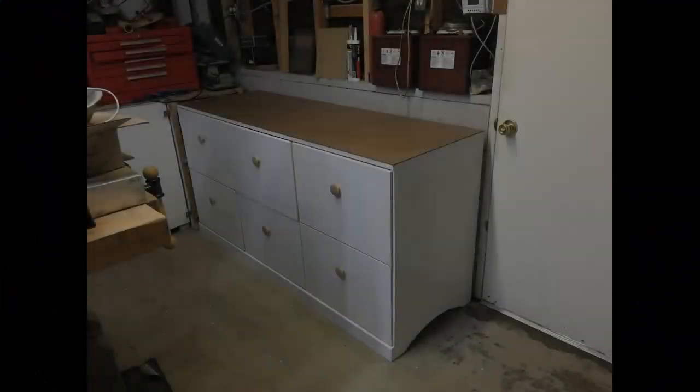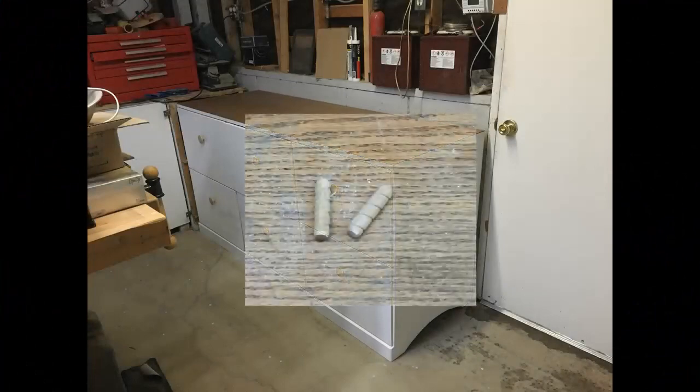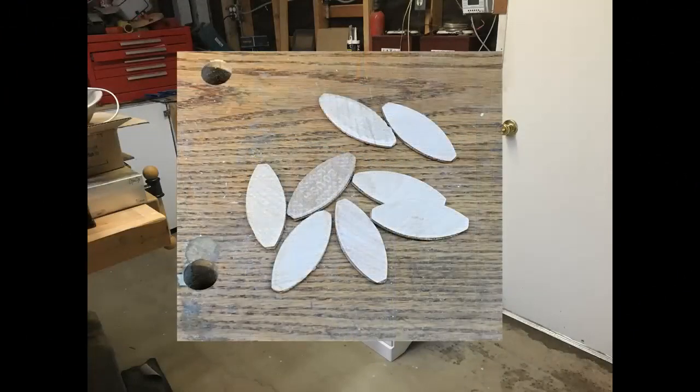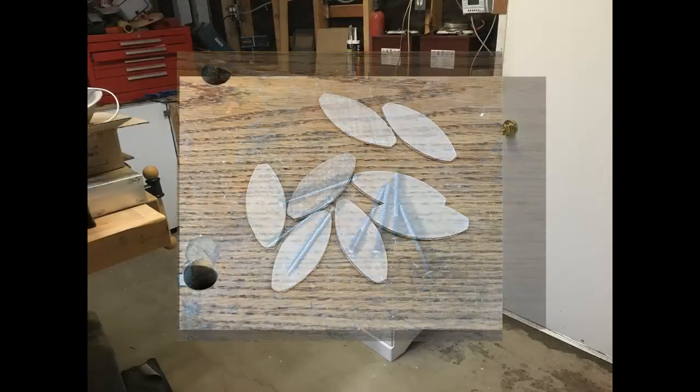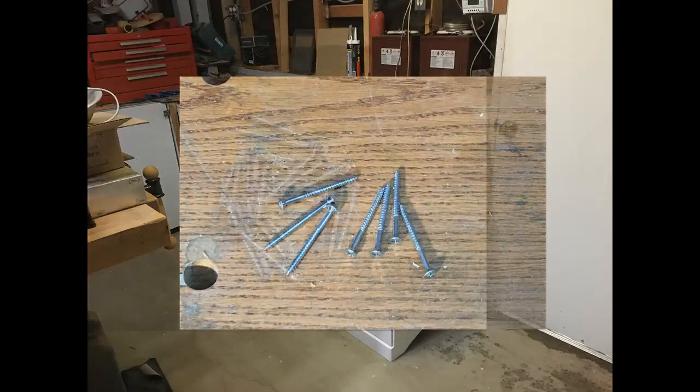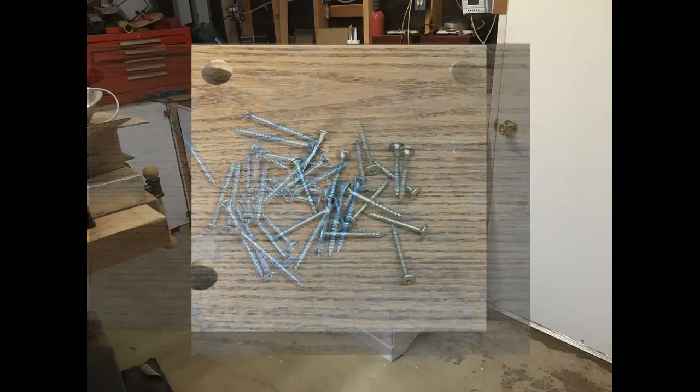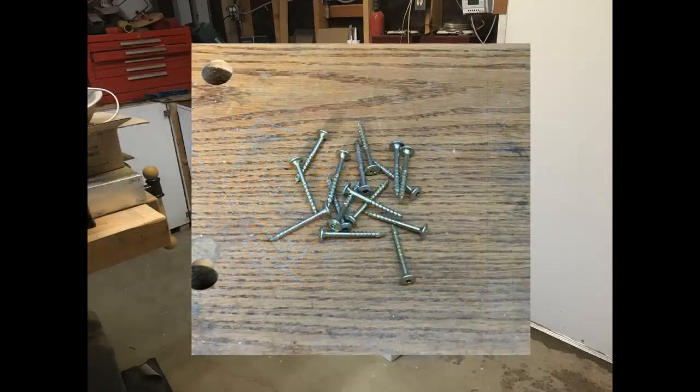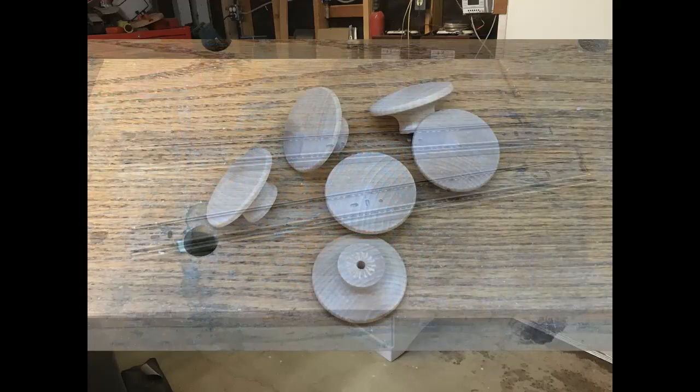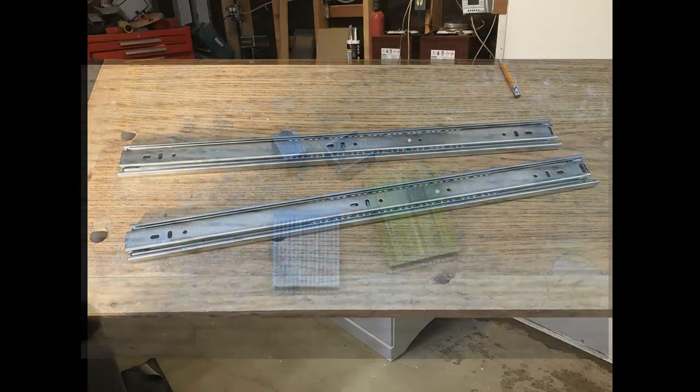Now a brief look at the hardware we need. 2 3/8ths dowels, 8 number 20 biscuits, 7 number 8 x 2 inch flat head screws, 24 number 10 x 2 inch flat head screws, 16 one and a half inch cabinet screws, 6 drawer knobs, and 6 sets of drawer slides.